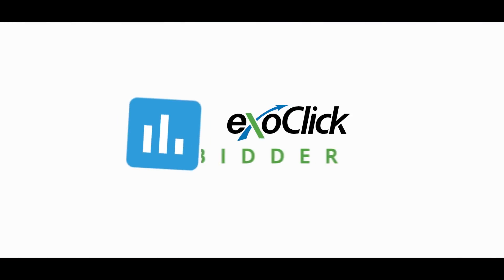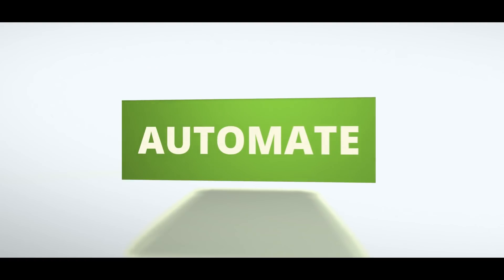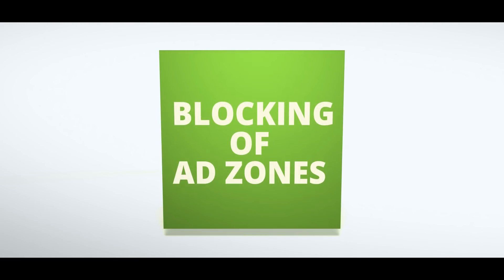The Exoclix Bidder works like a smart assistant with two functions. You can automate your bidding and automate blocking of add-ons by setting rules.